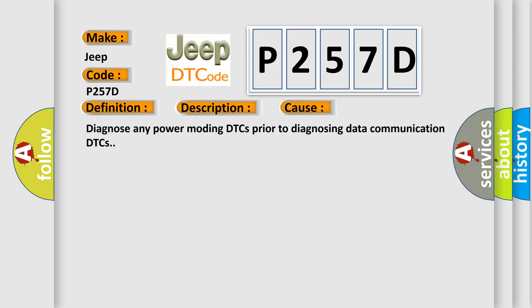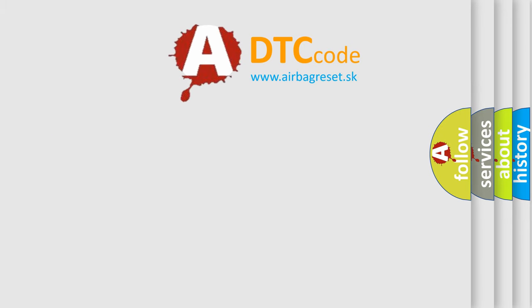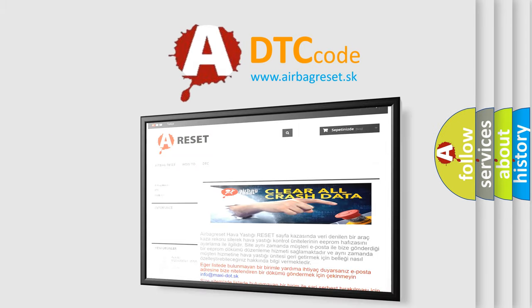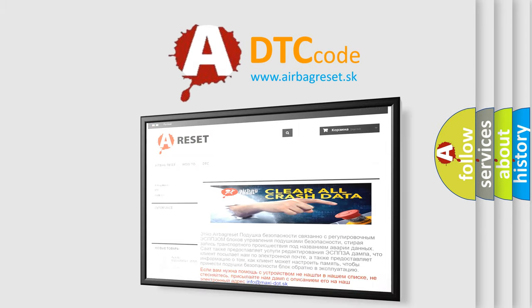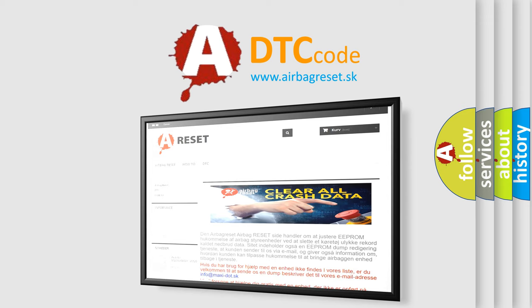Diagnose any power mode DTCs prior to diagnosing data communication DTCs. The Airbag Reset website aims to provide information in 52 languages. Thank you for your attention and stay tuned for the next video.